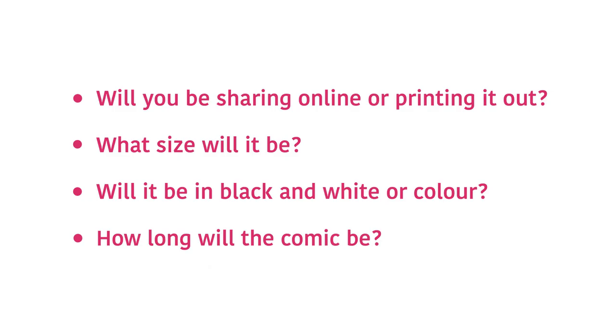For this comic, I think I'd want it to be in colour, so that we can properly show the difference in warmth between the hamster and the owner. So as of before, what might be best for that is to put it on social media, so that means big panels, but fairly short in length.